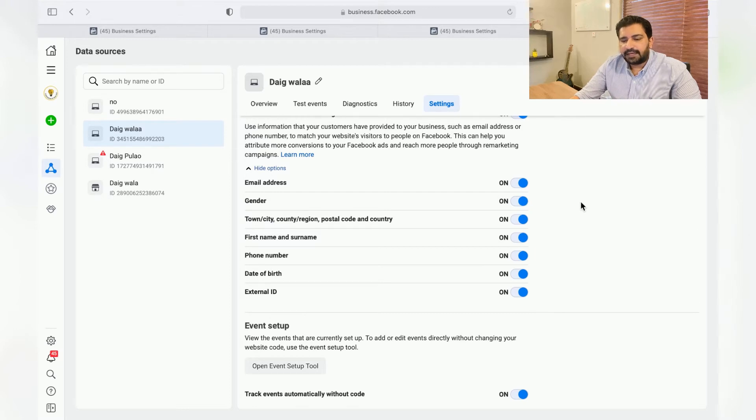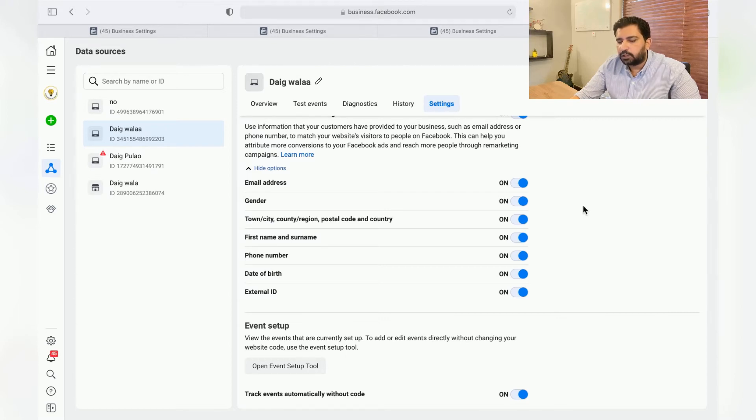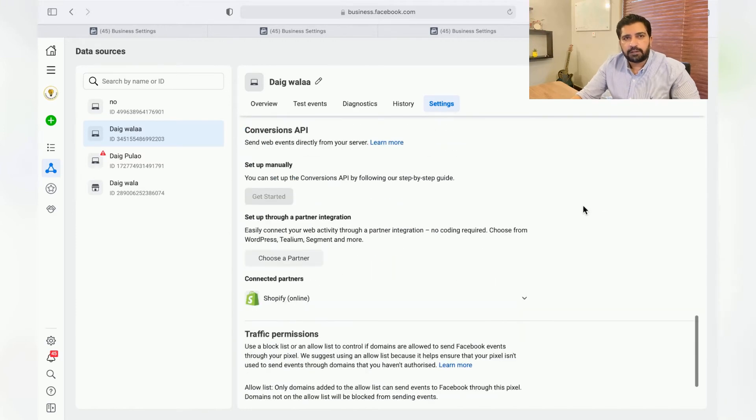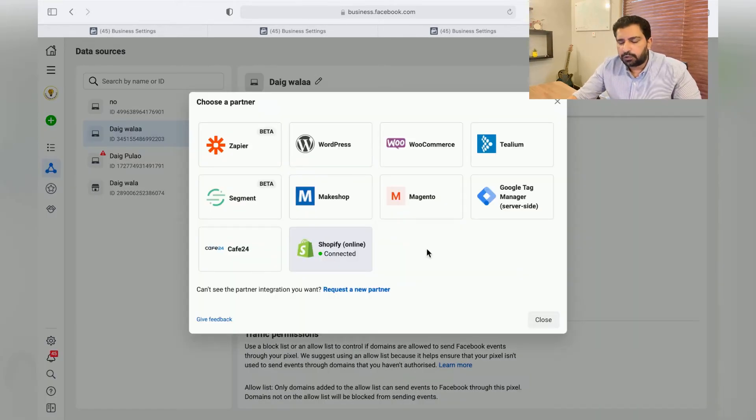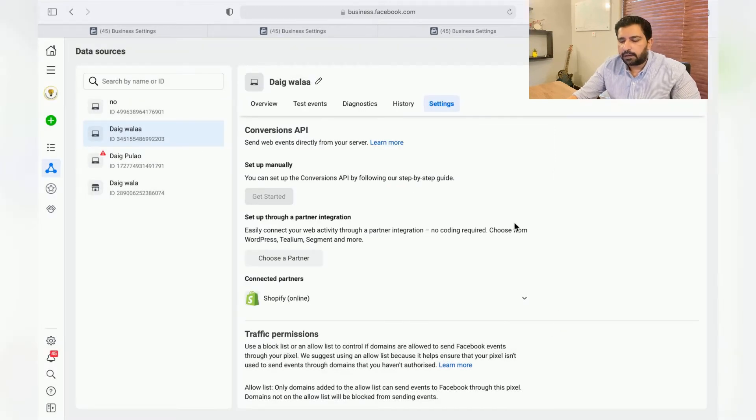So if this Advanced Matching option is turned off just turn it on. All these options need to be switched on because this is how Facebook is getting more data. You'll be able to get more accurate data when you're retargeting or targeting them.